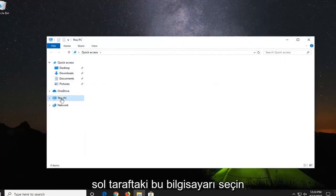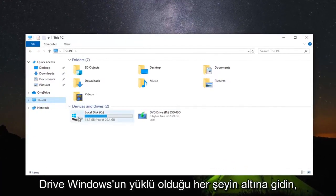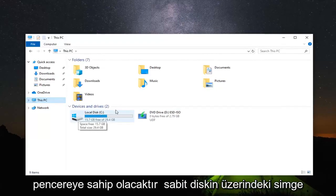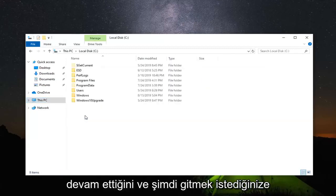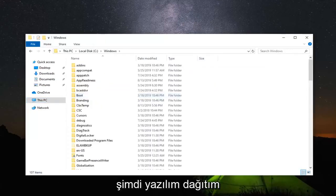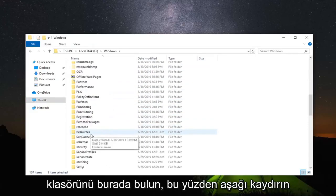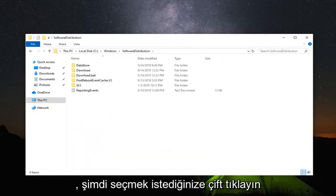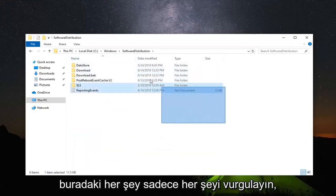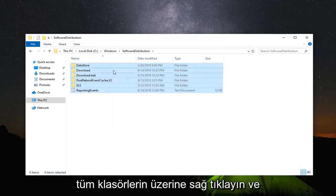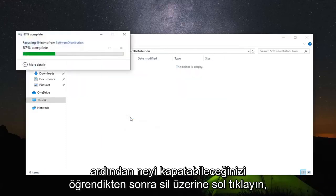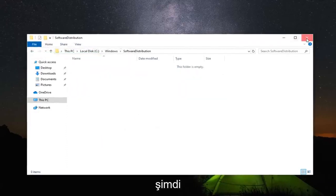Select this PC on the left side. And now go underneath whatever drive windows is installed on. So more than likely it is going to have a little windows icon above the hard drive and it should say local disk. Go ahead and double click on that. Now you want to go double click on the windows folder. And now locate the software distribution folder in here. So scroll down, double click on that. Now you want to select everything in here. So just highlight over everything, drag your mouse, highlight over all the selections here. Right click over all the folders and then left click on delete. Once you are done with that, you can close out of here.